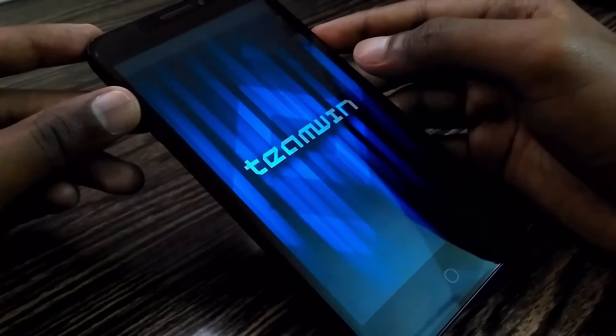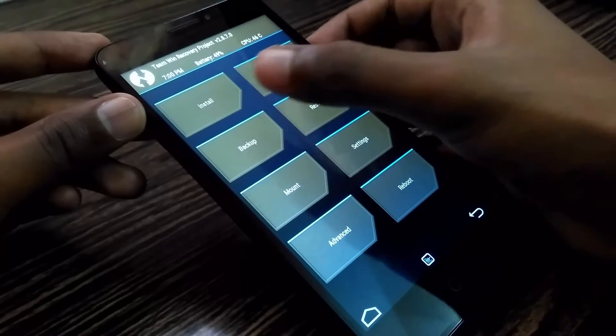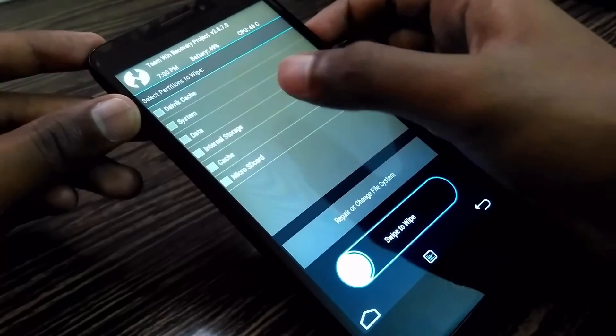First go to recovery and wipe Dalvik cache, system, and data.